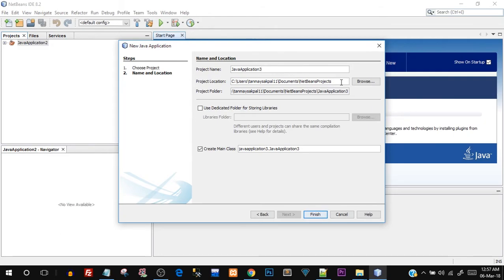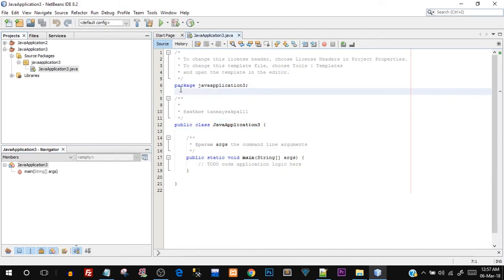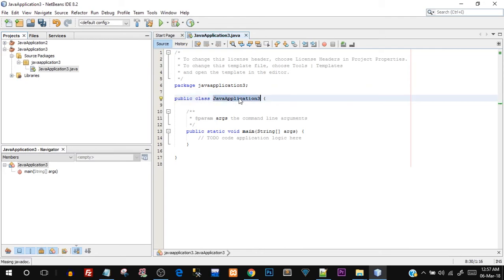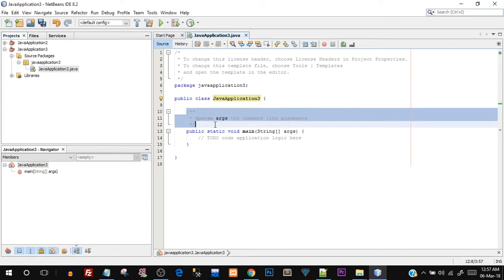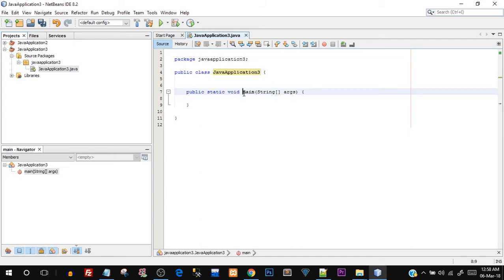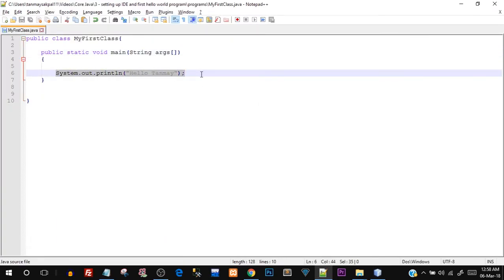Once you hit Finish, all settings are done for you and the entire code is already written. There's a concept of packages — packages are groups of similar classes, we'll discuss them in detail later. You have public class JavaApplication3. There are also comments — let me remove them. Then public static void main — the same function we created manually — with String args. Note: in NetBeans the square brackets are at the start, whereas before we had them at the end — both are valid.